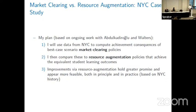I'm going to use data from New York City to compute achievement consequences of best-case scenario market clearing policies. Suppose we succeeded with the recommendation engine — suppose we got everyone to apply to schools where they're going to learn the most. What would we get out of that? And let's contrast that with resource augmentation policies that achieve equivalent student learning outcomes — how many schools would I need to close to get to the same exact outcome as these best-case market clearing policies? My argument is that improvements via resource allocation hold greater promise and appear more feasible, both in principle and in practice, based on history in New York City.